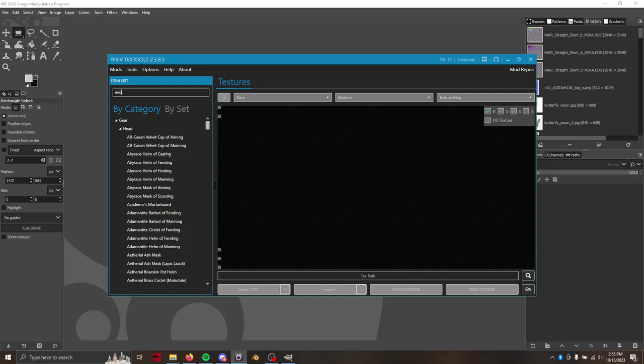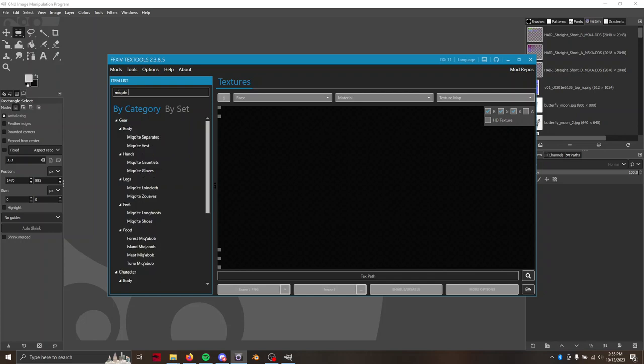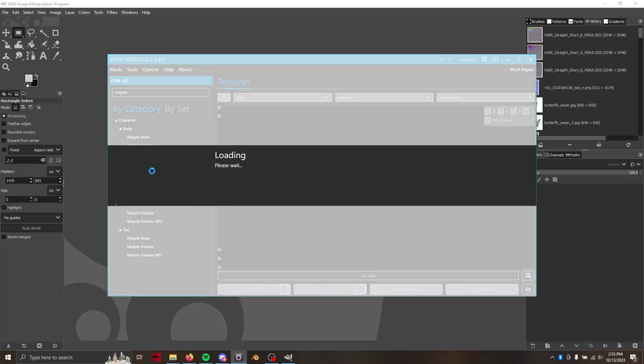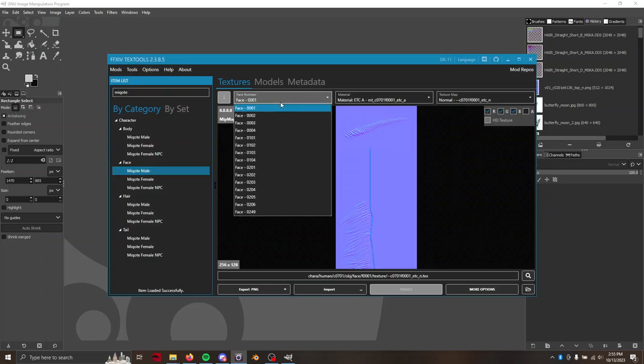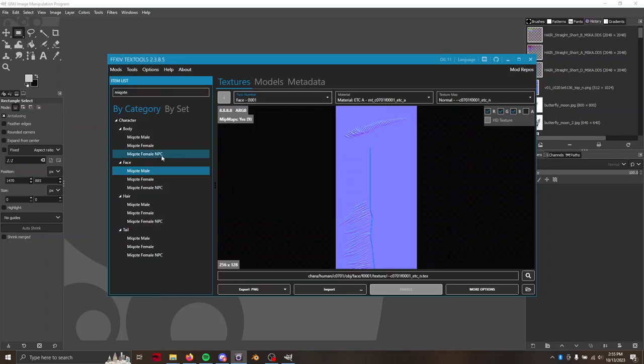After that we're going to go to our desired race and gender and then go find our face number. Just for example sake I'm going to do Miqo'te Male.